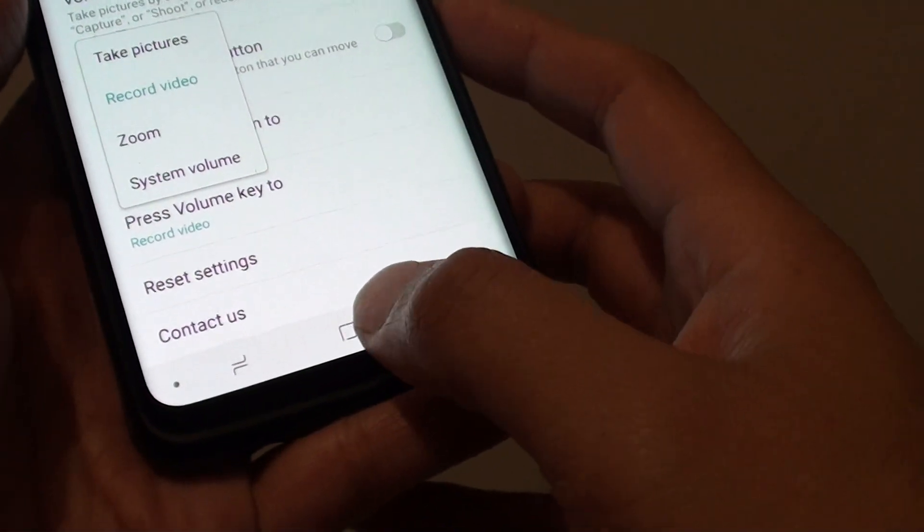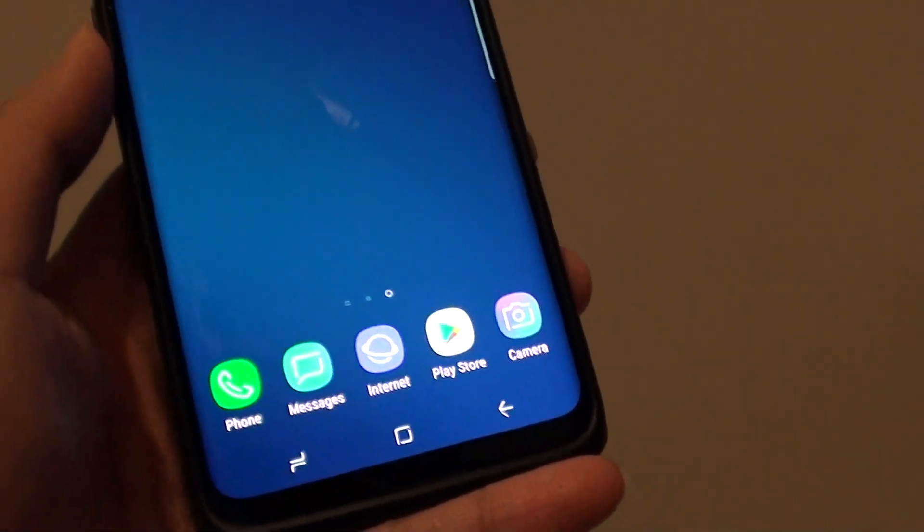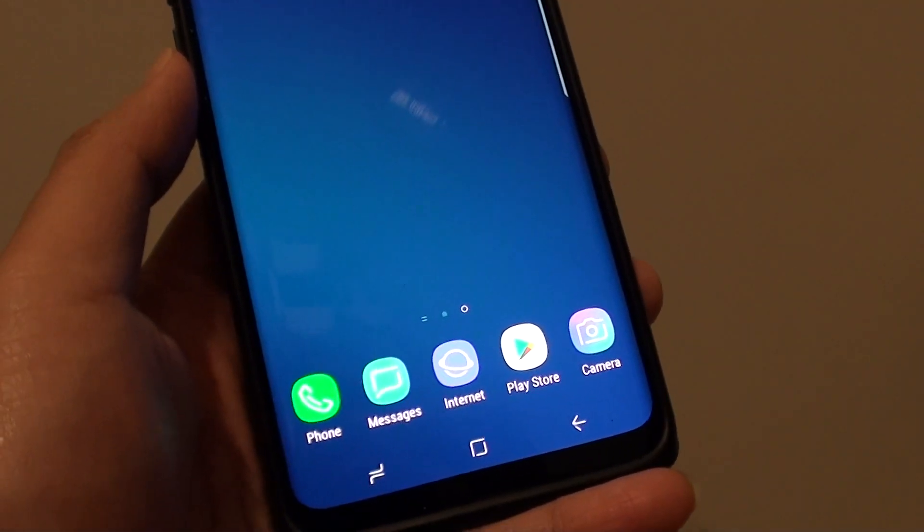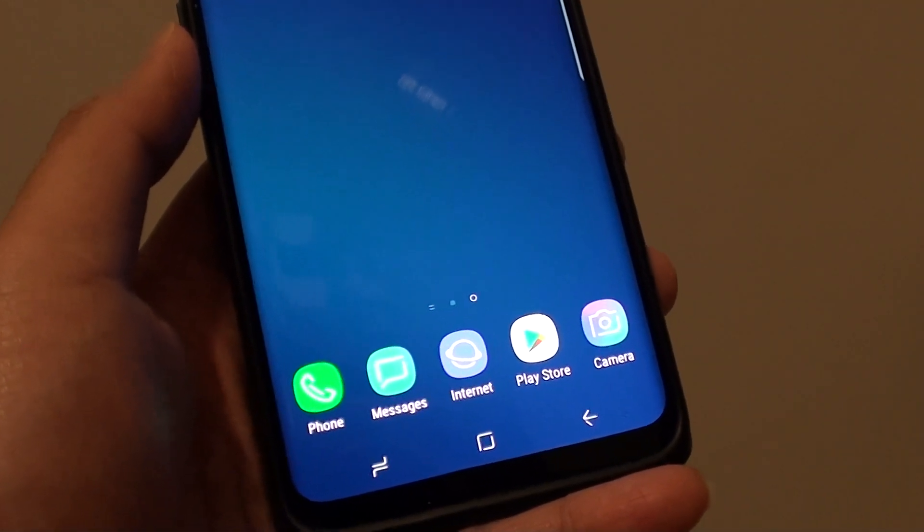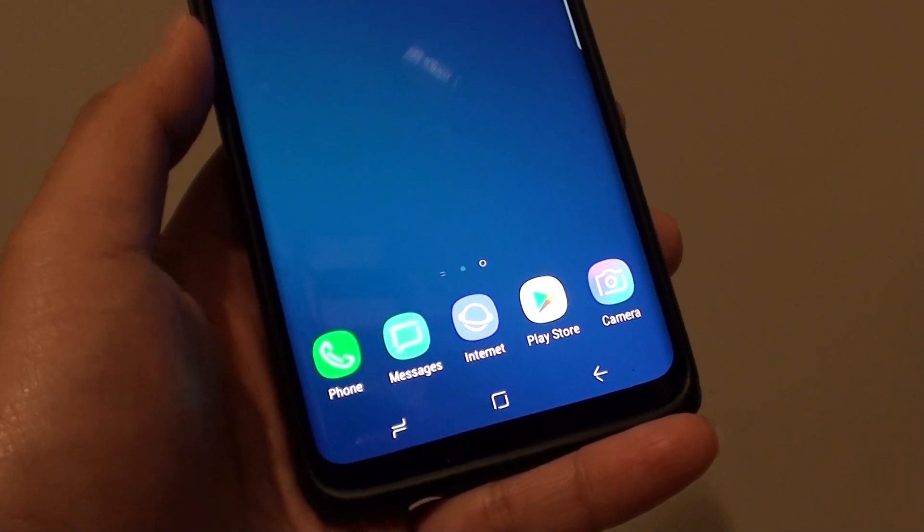And that's it. Finally, you can tap on the home key to finish. Thank you for watching this video. Please subscribe to my channel for more videos.